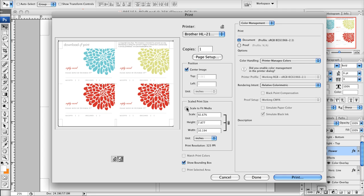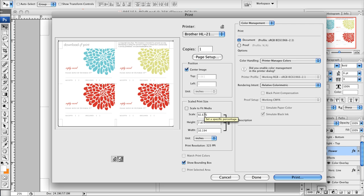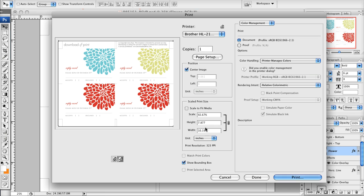You don't want it to scale. You want it to be a hundred percent here, or else what will happen is you'll end up with RSVP cards that are smaller than four bar because it will shrink the whole graphic to fit the page. And you want it not to scale it. So that's just one thing I wanted to bring up in case you're having trouble printing this and have it correctly.